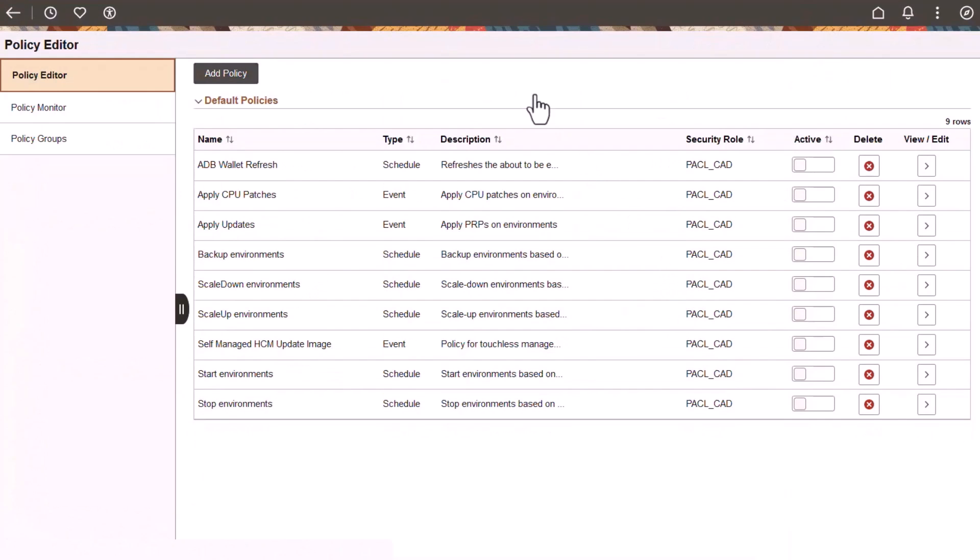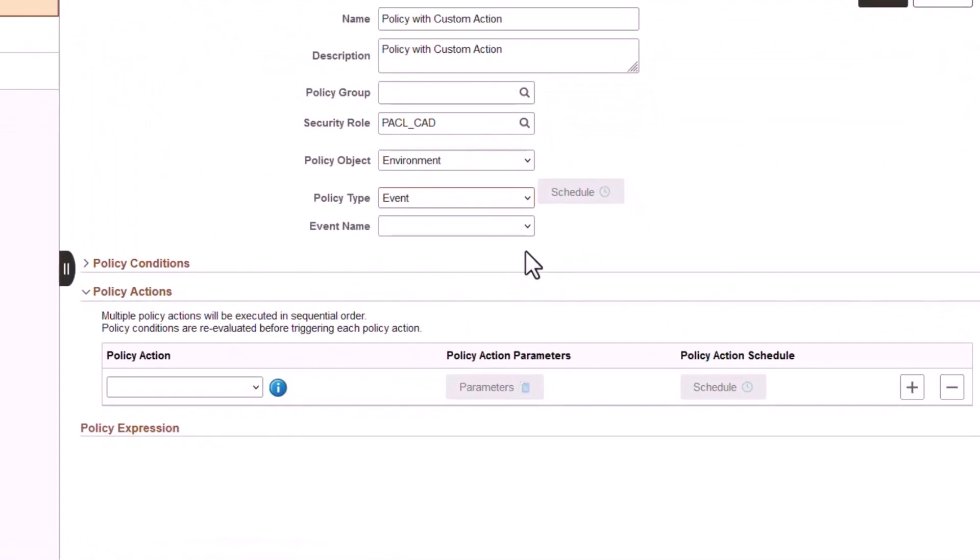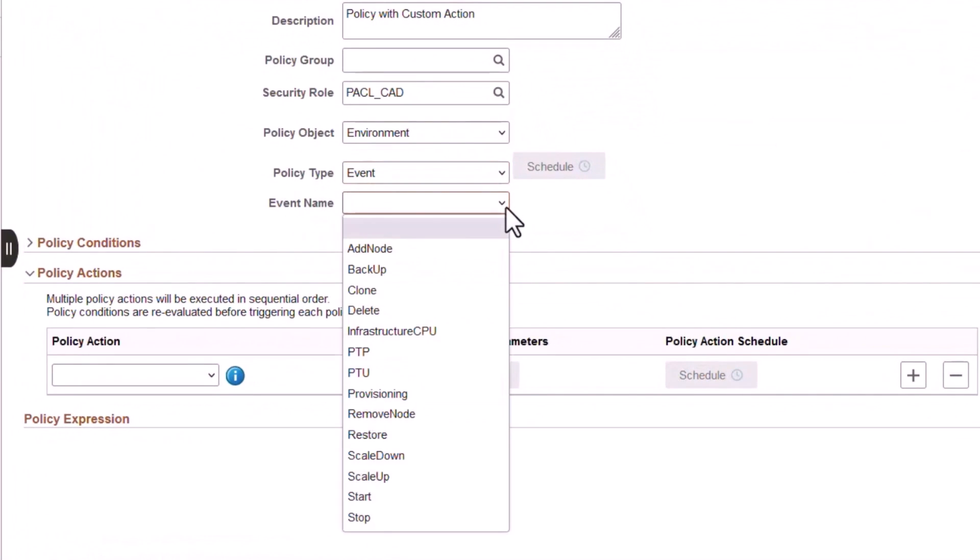When you create a policy for an environment, you can now choose from several new lifecycle events, including Add Node, Backup, Clone, Delete, Infrastructure CPU, PeopleTools Patch, PeopleTools Upgrade, Provisioning, Remove Node, Restore, Start, and Stop.